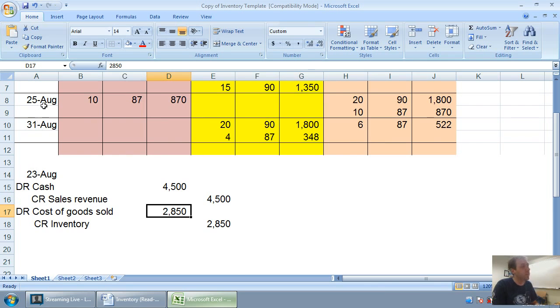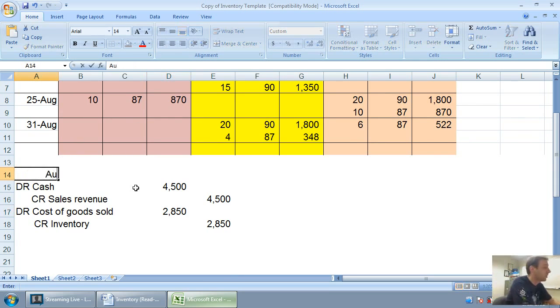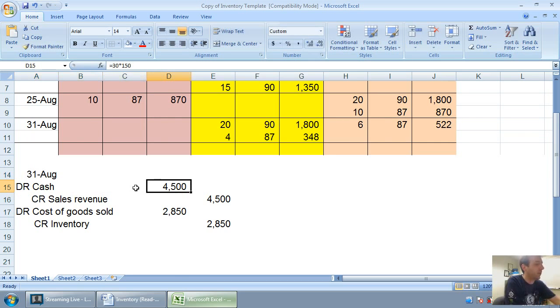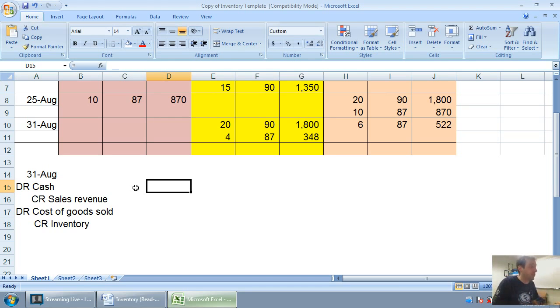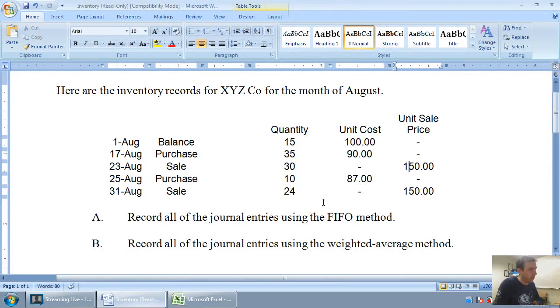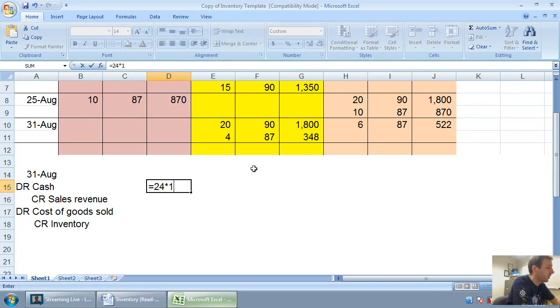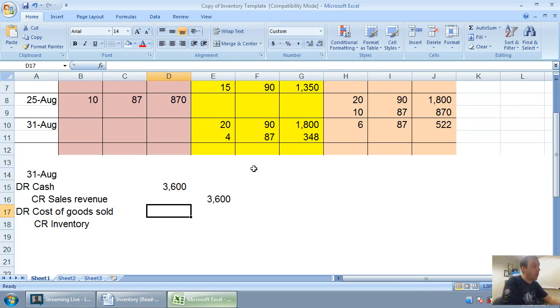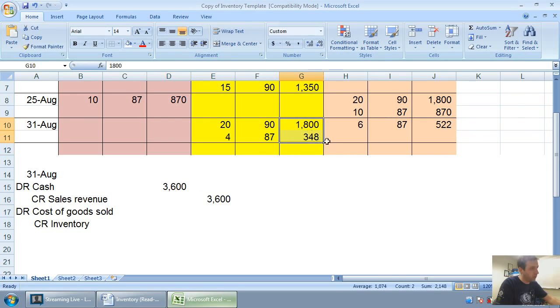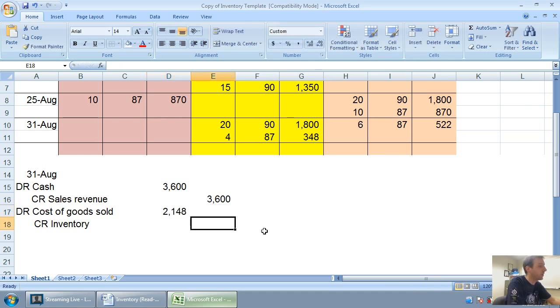Our last two entries are very similar. August 25th, debit inventory credit cash for $870. I'm not going to do that journal entry. August 31st, let's do that one quickly. Very similar layout. Debit cash credit sales, debit cost credit inventory because we're selling inventory. So it requires one of those double entries. I sold 24 units at $150 a piece. 24 times 150 equals $3,600 in sales. Our cost of sales is just right here, $1,800 and $348. $1,800 and $348 is $2,148.